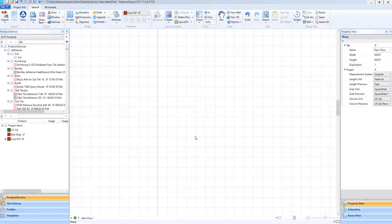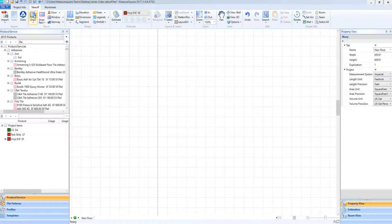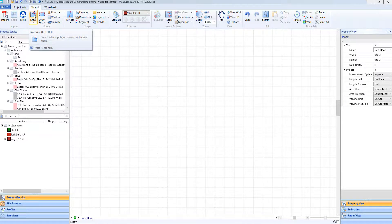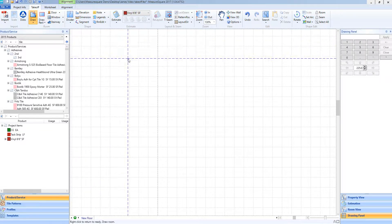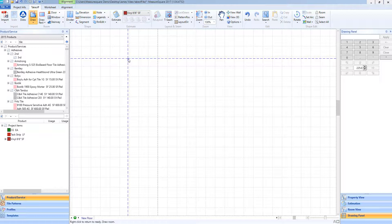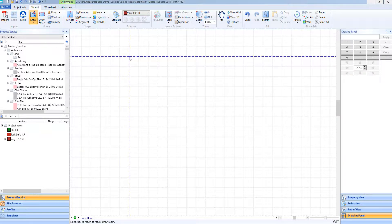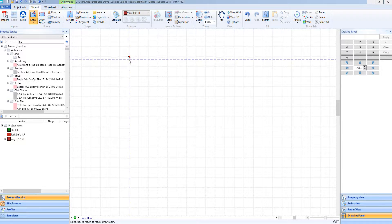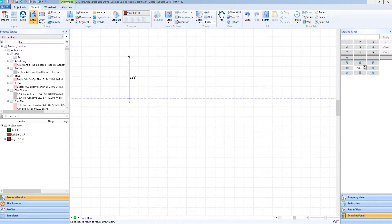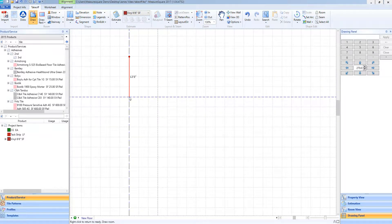To begin, I'll go towards the top left of our software and select the free draw tool with a left click. I will now move my mouse onto the takeoff screen where you'll see the blue crosshairs on my mouse. From here I will give a single left click to start my drawing and then I will move my mouse into the desired direction to draw my first wall.